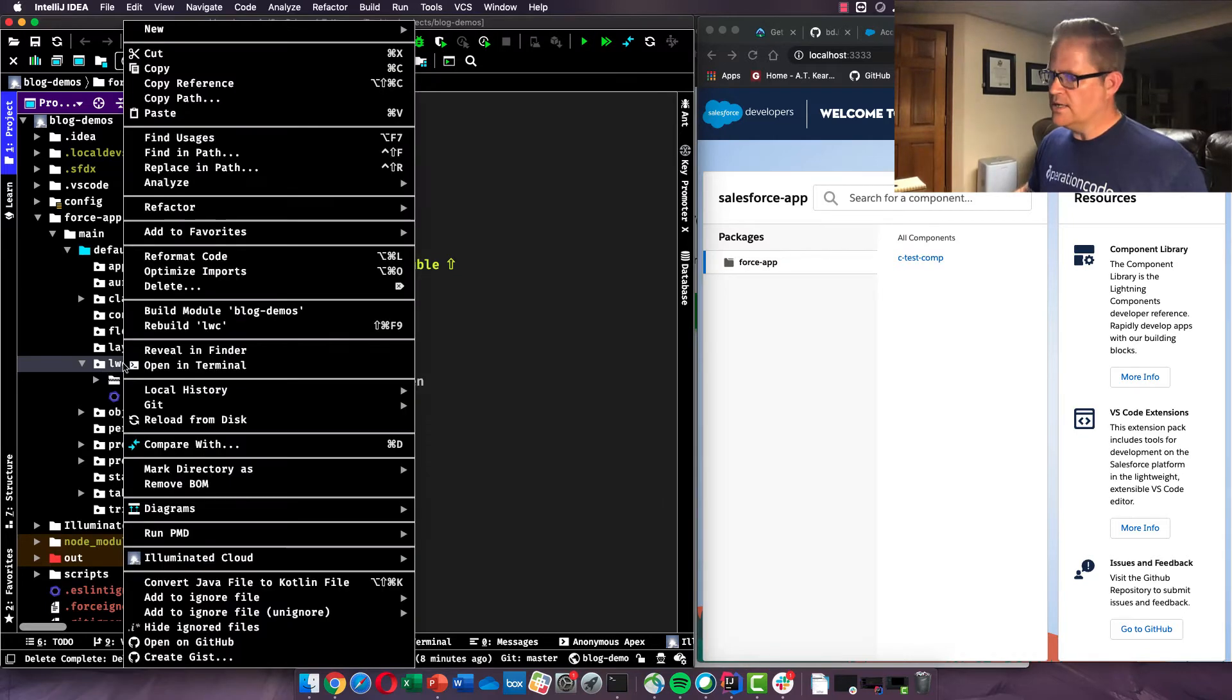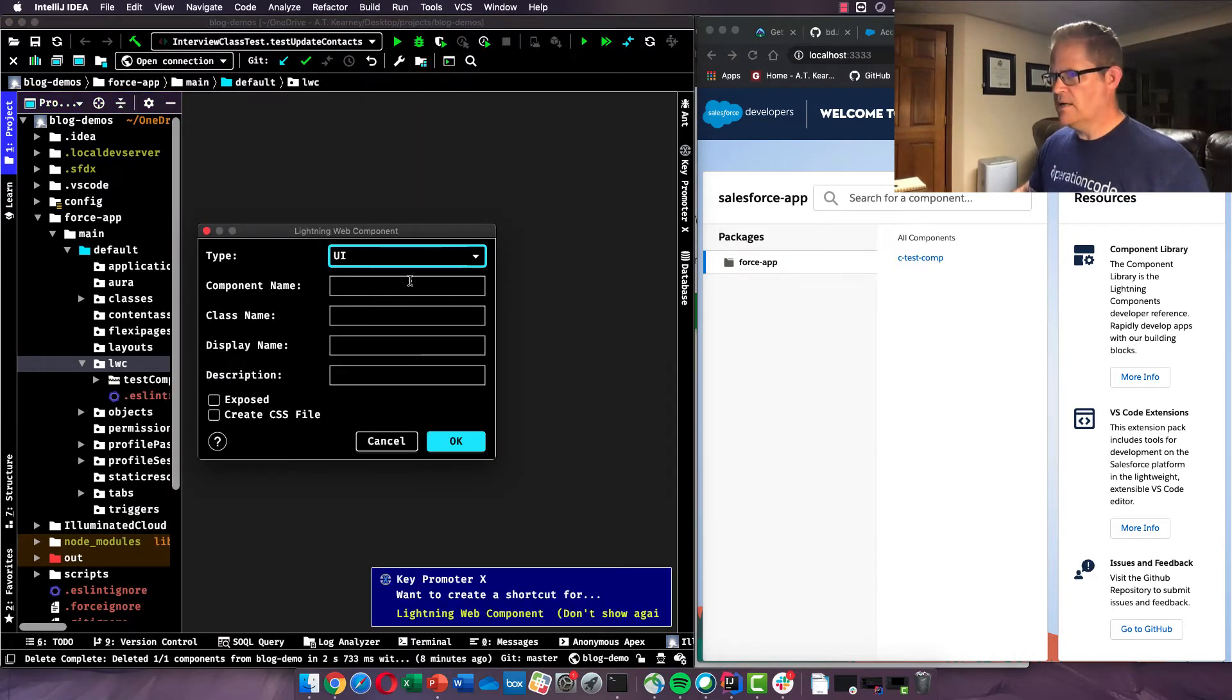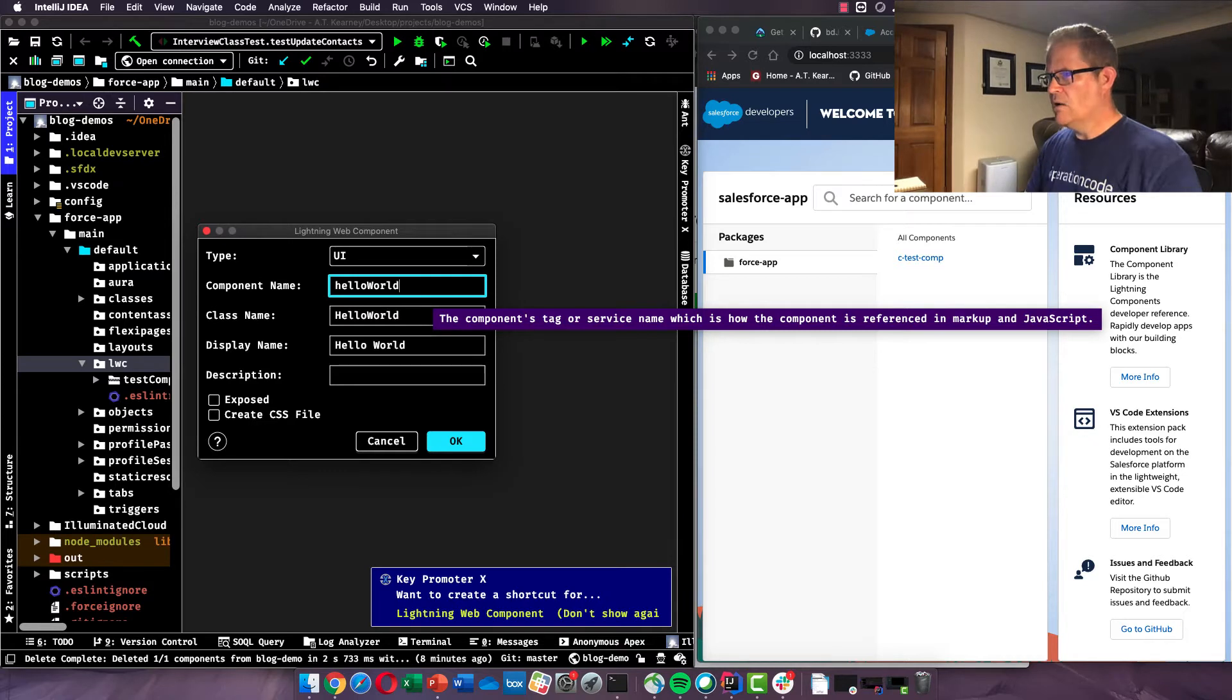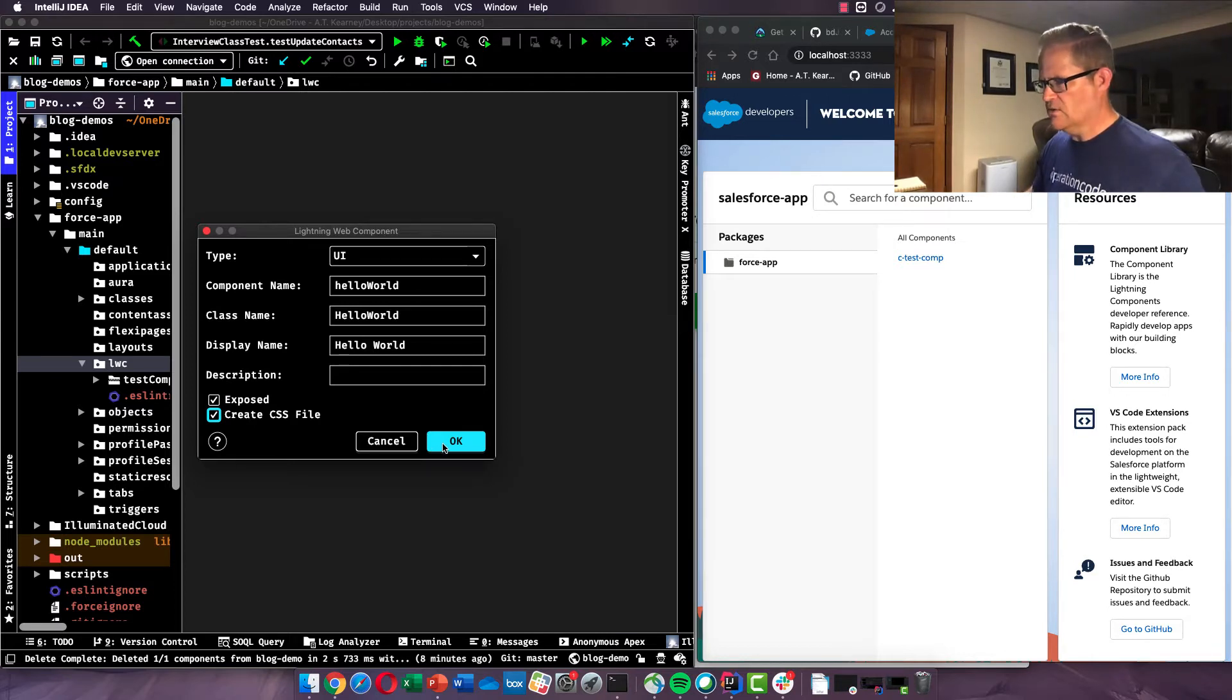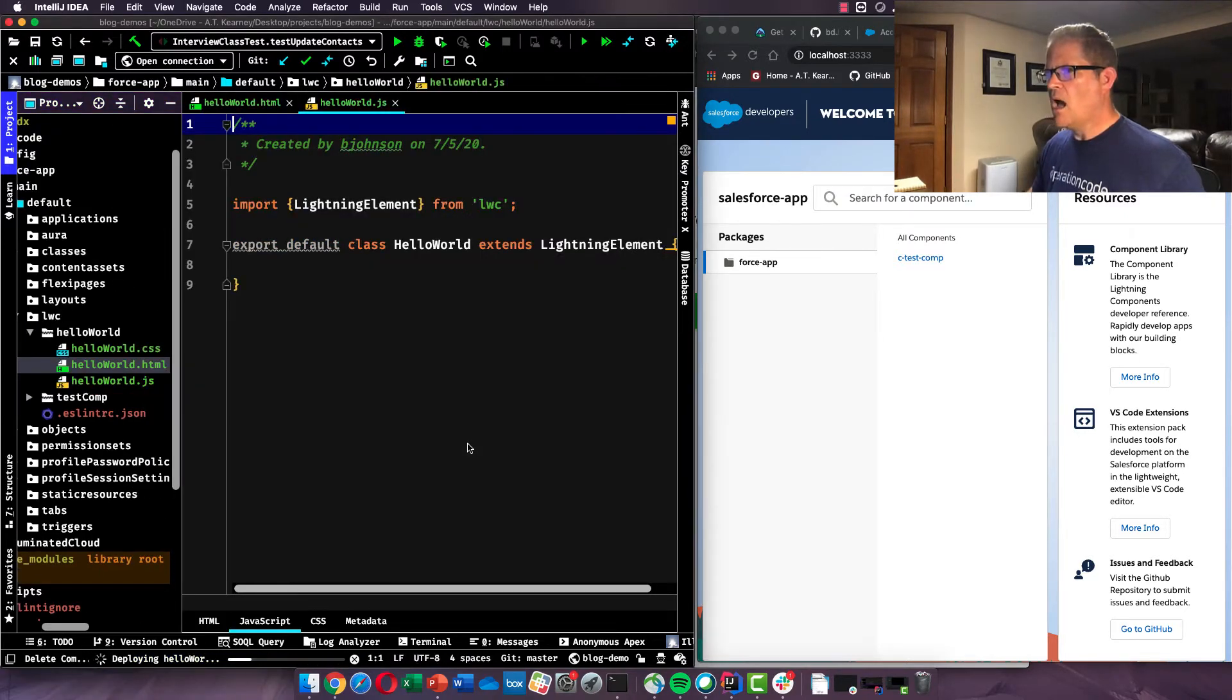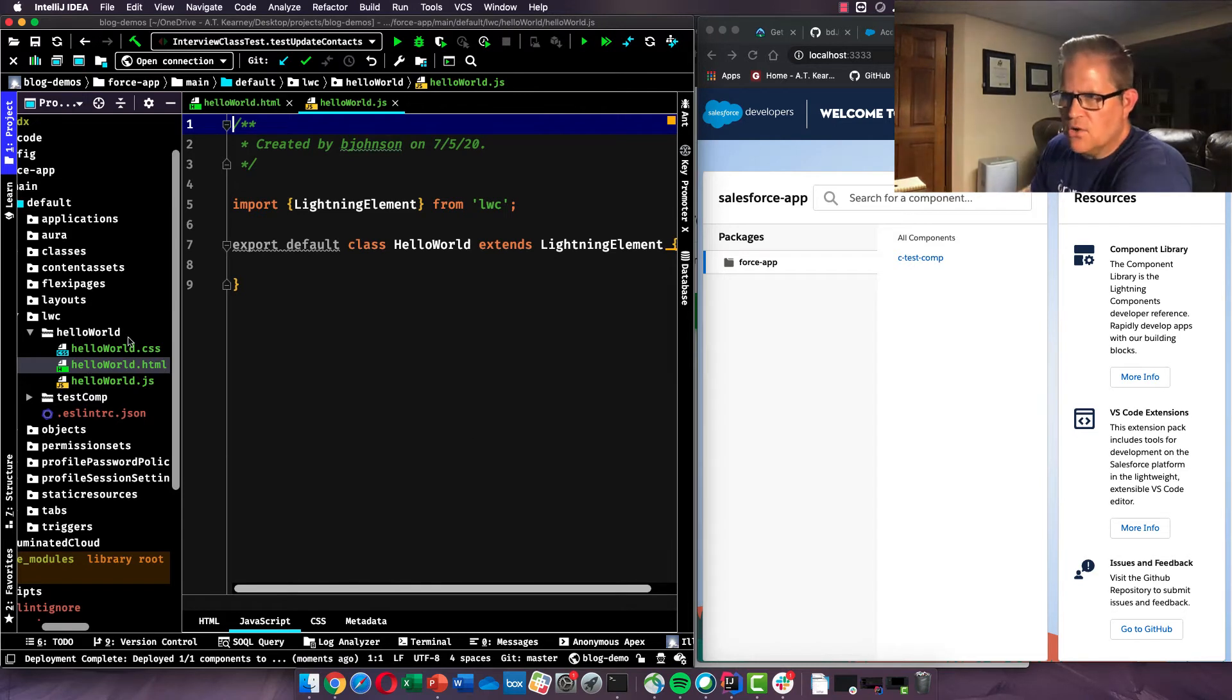So first thing we're going to do, we're just going to create a Lightning Web Component. I'm going to call it my Hello World Component. We're just going to do something basic. We're going to go Exposed and create a CSS file. And this is just features of my editor. These are things that Illuminated Cloud does for me. Visual Studio Code does it slightly differently. Okay, so we have created our Lightning Web Component and you can see I have three files here.